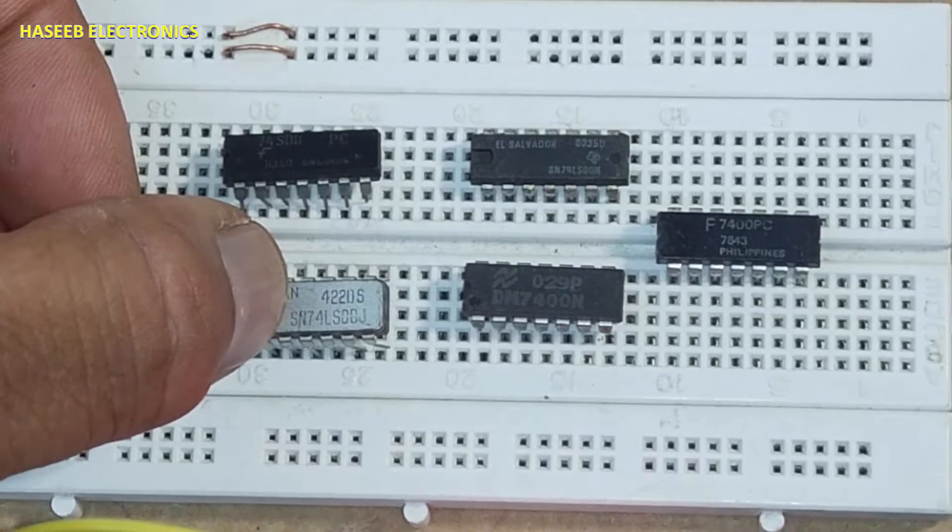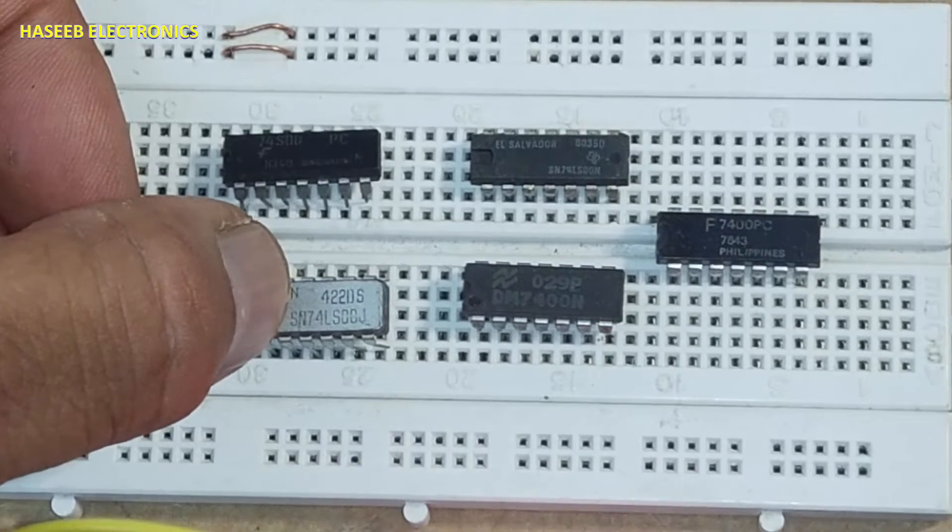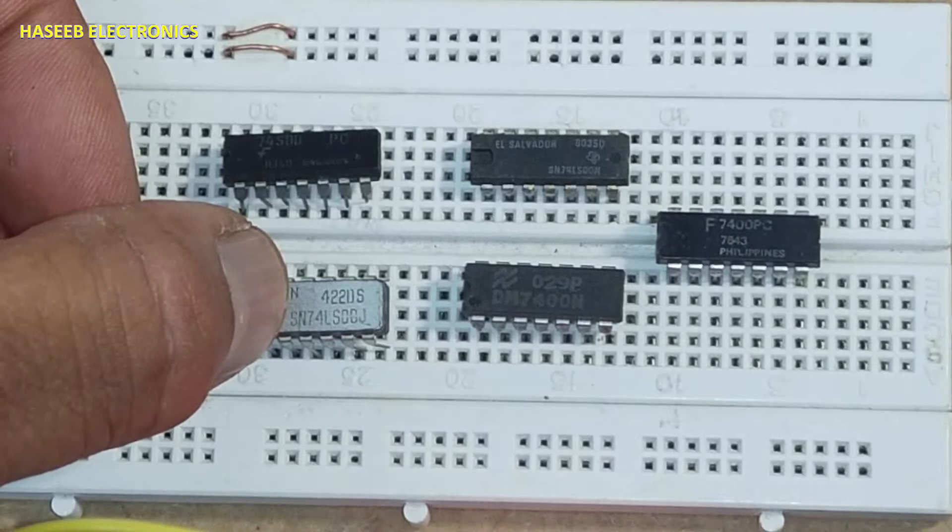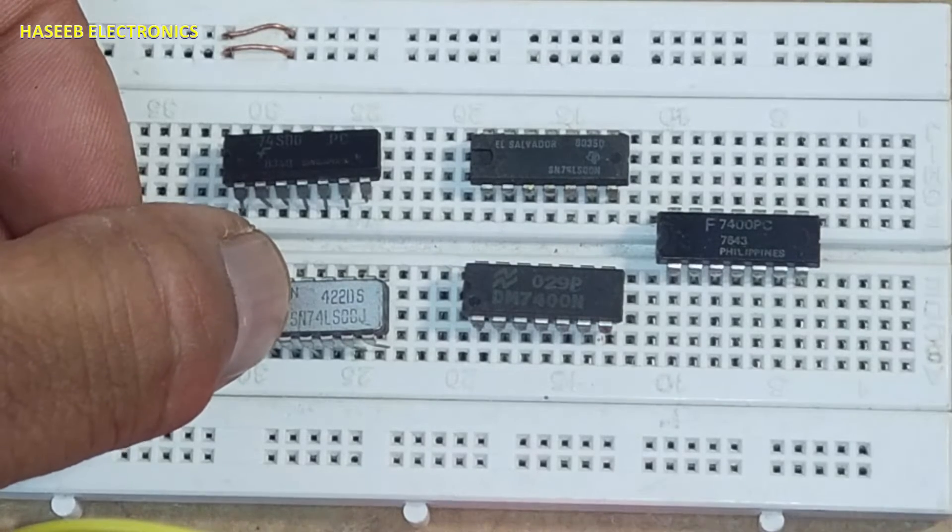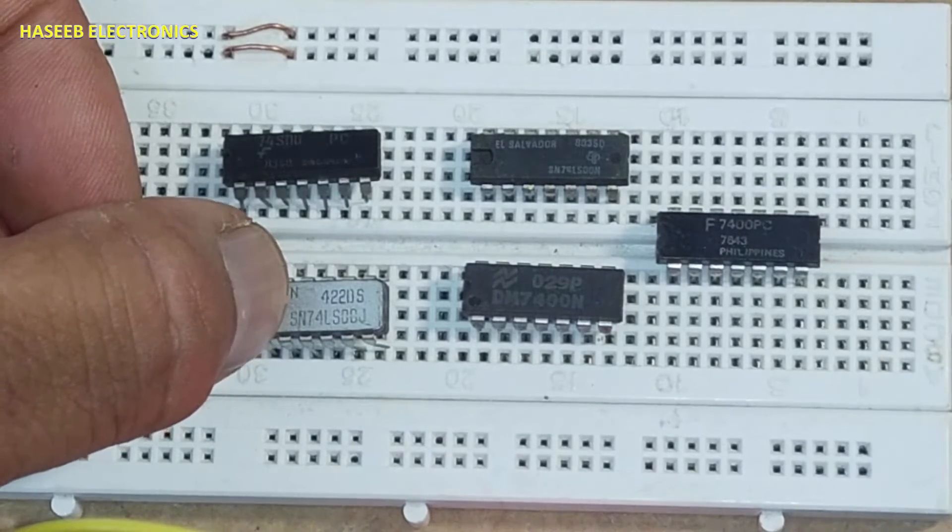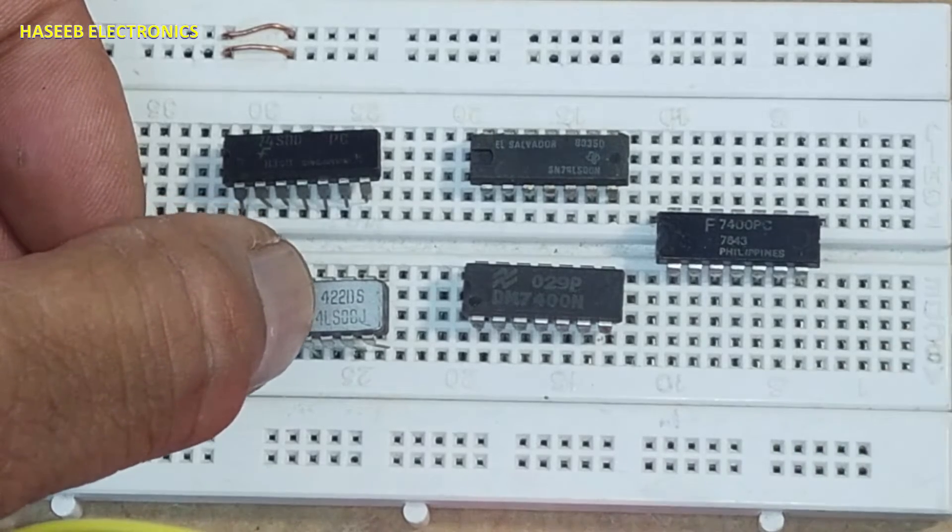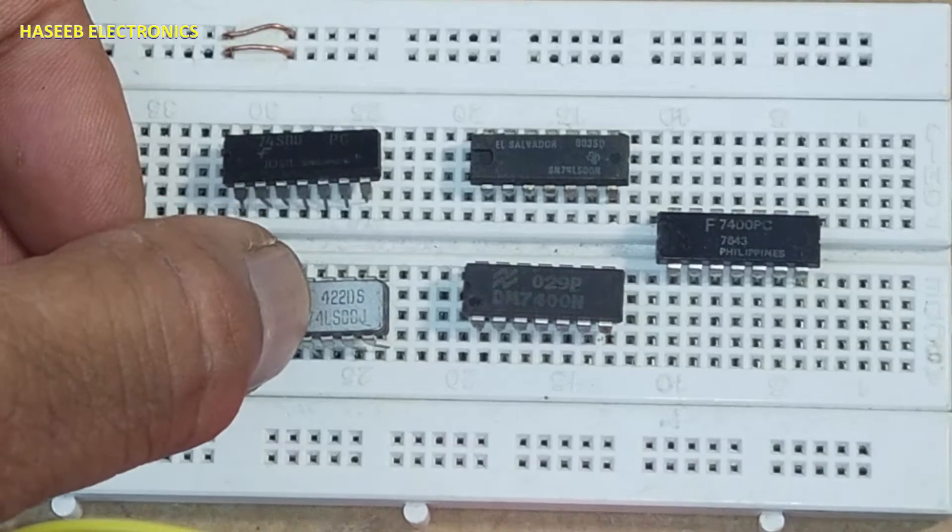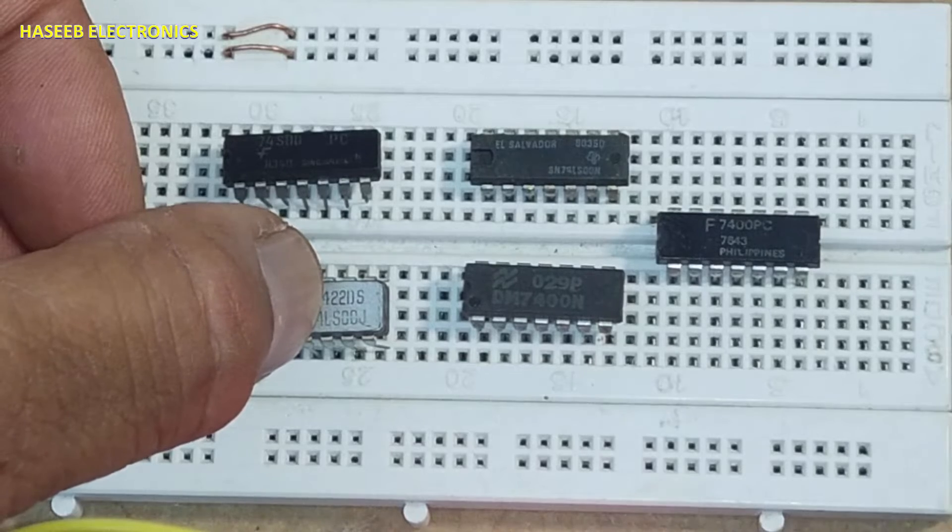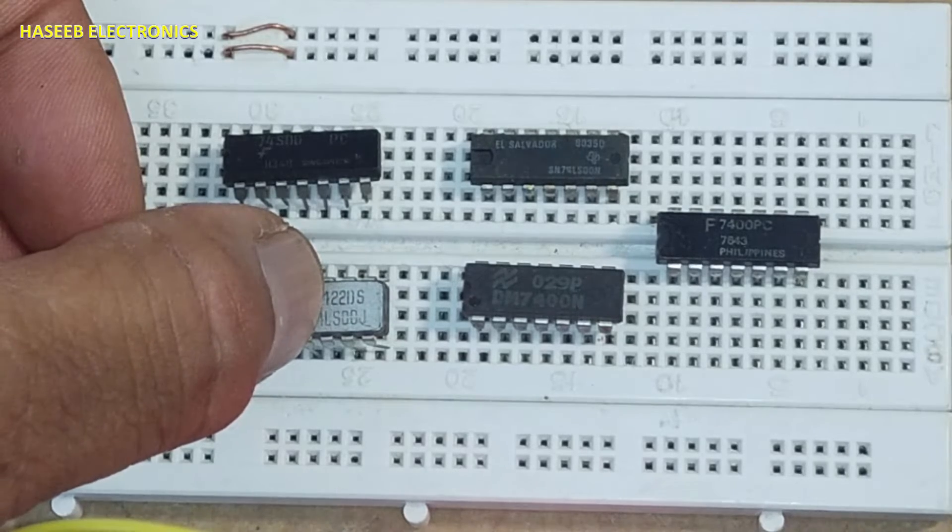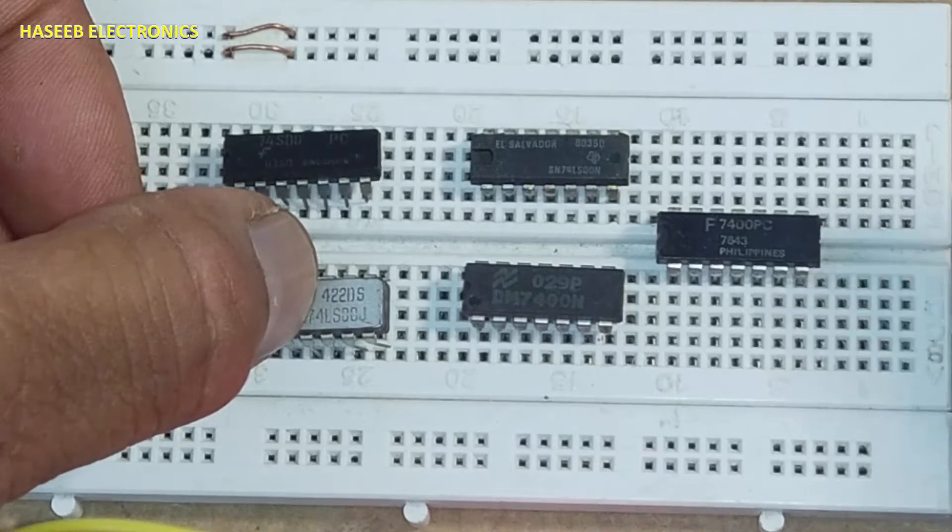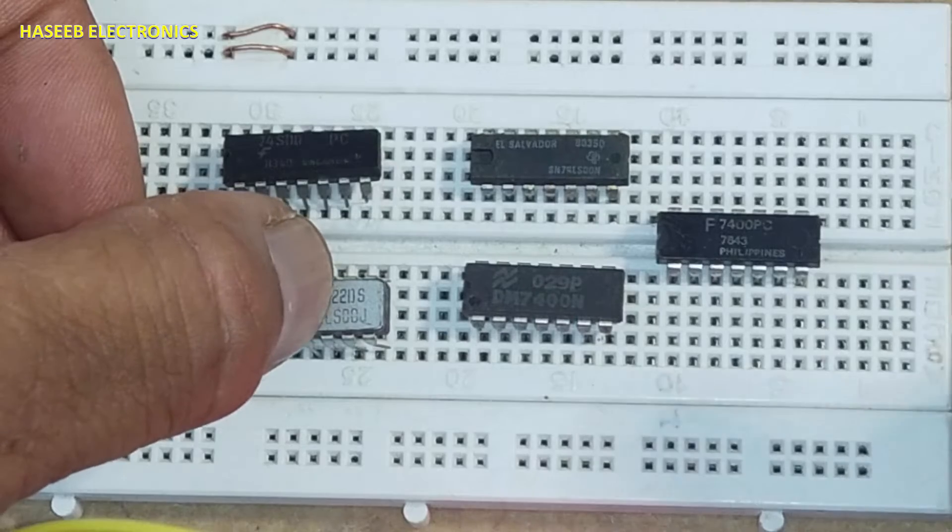S00, LS00, ALS00, HC00, HCT00, F00 - all these numbers are from the same family.